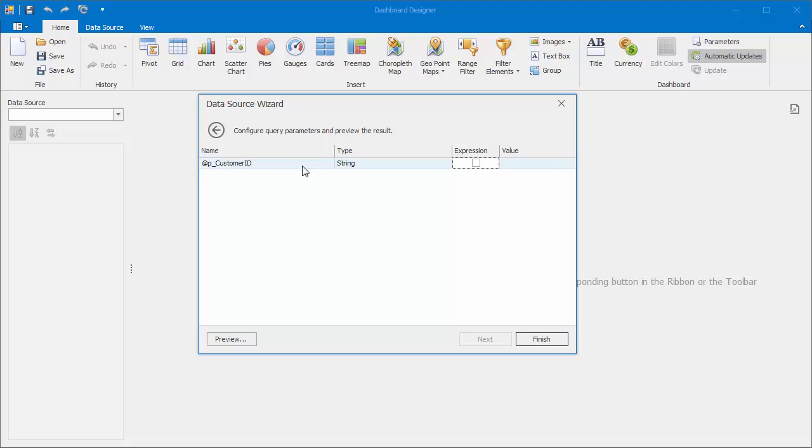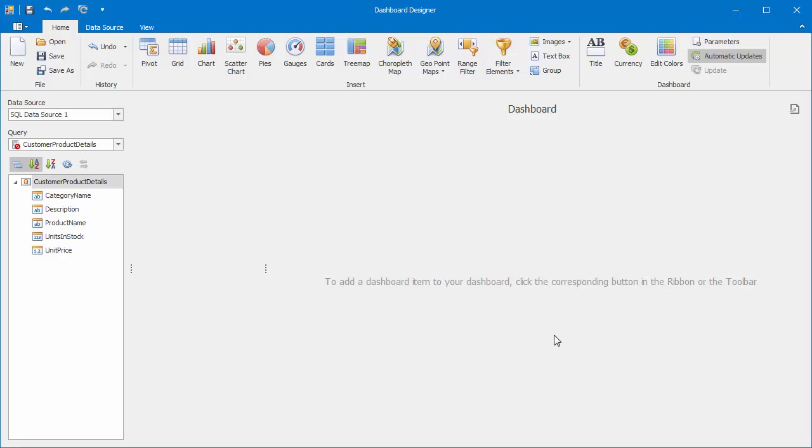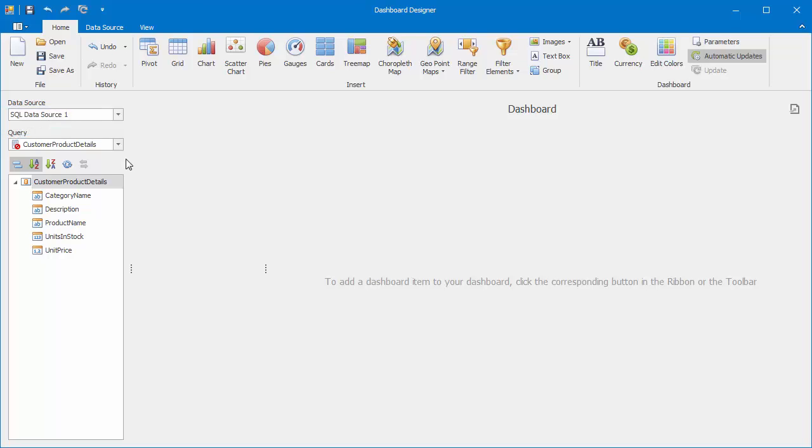The data source wizard automatically added the parameter that should be passed. Specify the default value and click finish. The data source browser will display the data source structure and indicate that the stored procedure does not support the server mode. Add a grid to the dashboard.